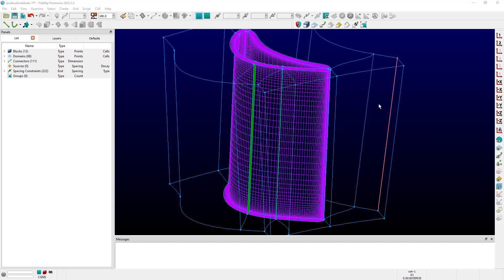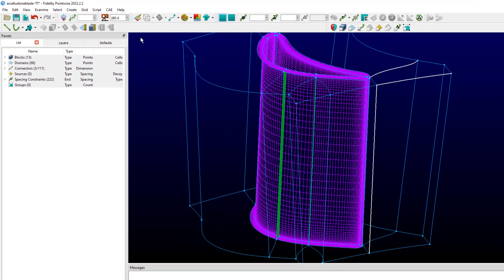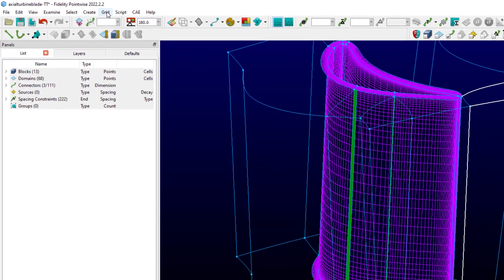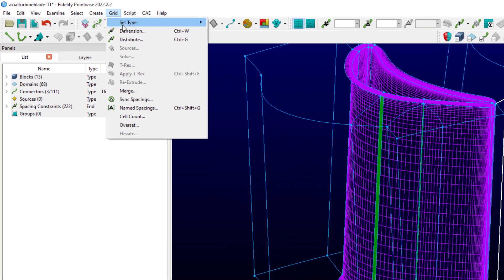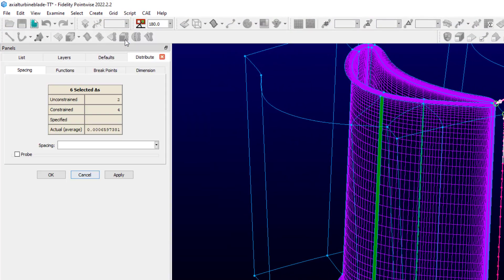I'm going to go ahead and select some connectors in the Axial Turban tutorial case that I've already imported. And then I'm going to go over to the Grid menu and pull down to Distribute.